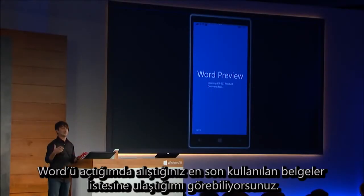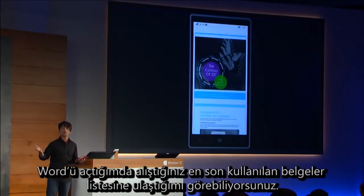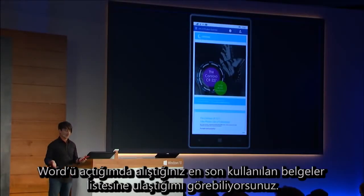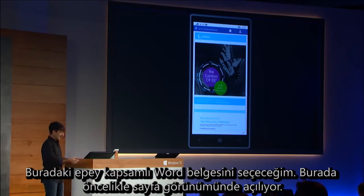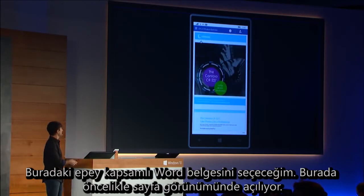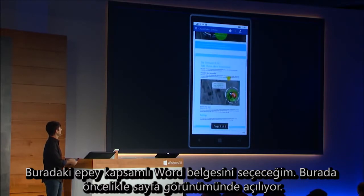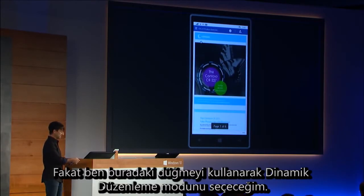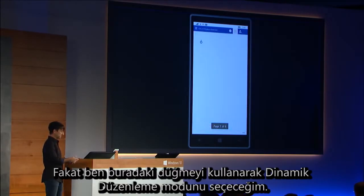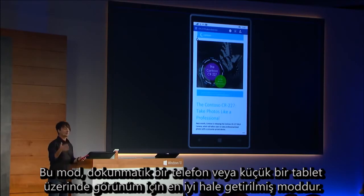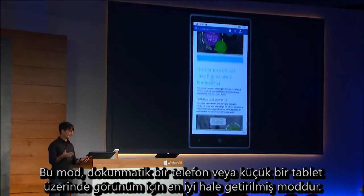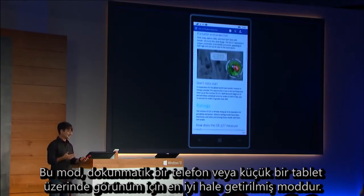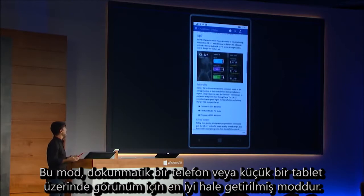As I open up Word, you see I get the familiar recent document list. I'm going to choose this pretty sophisticated Word document, and it first shows up here in page layout mode, but I'm going to use this button to switch to reflow mode, which is optimized for viewing on a touch-based device like a phone or a small tablet.